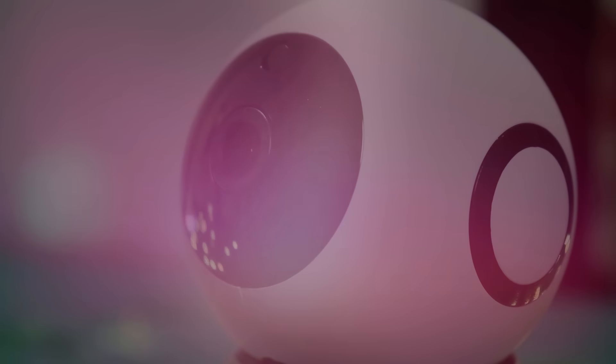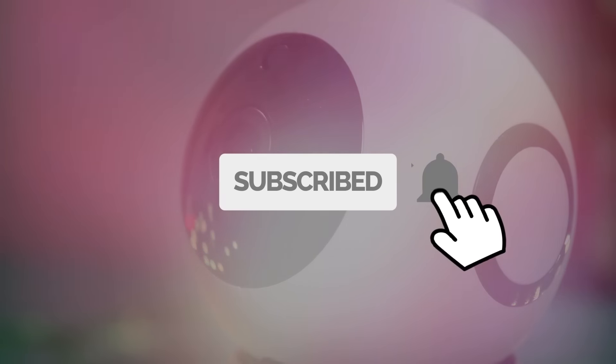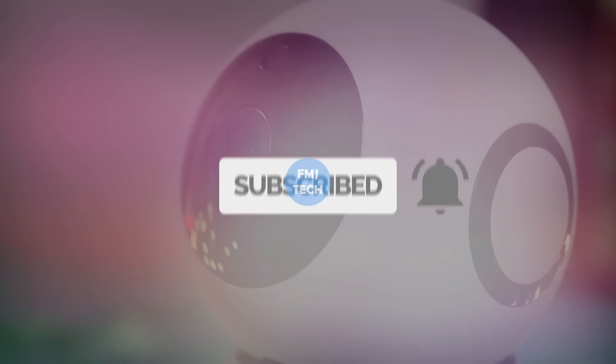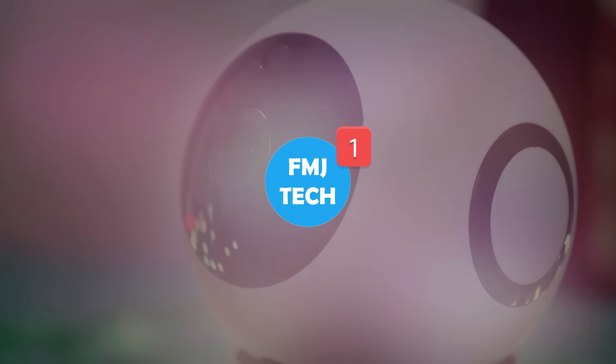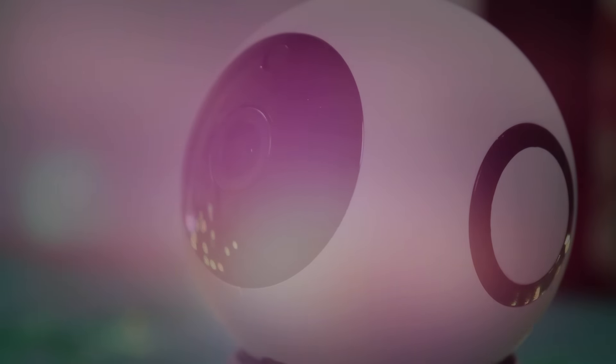Before we get started, make sure you hit the subscribe button and turn on the notifications to keep up with our incredible new updates. So let's get right into the video.